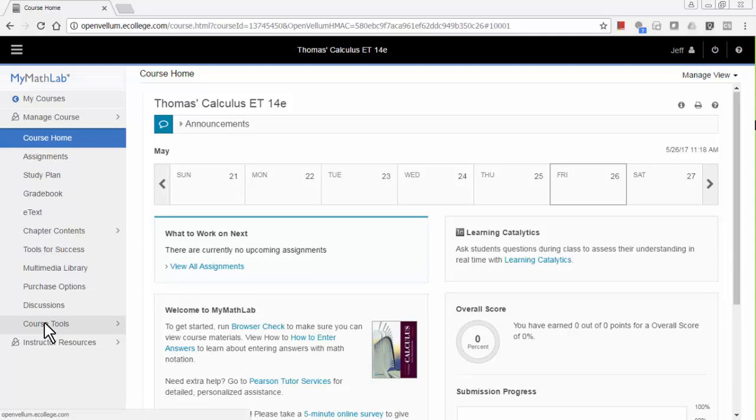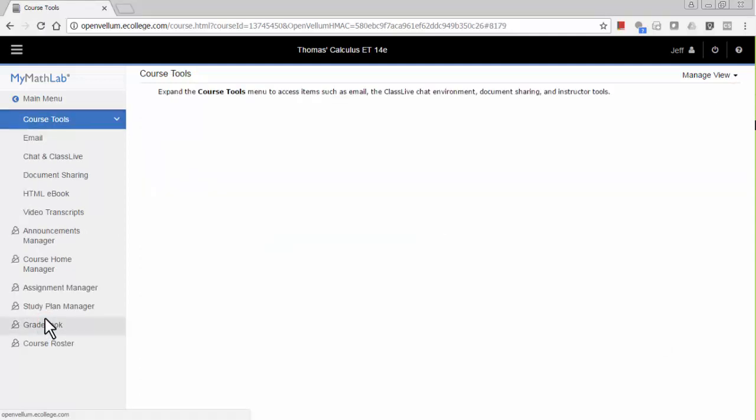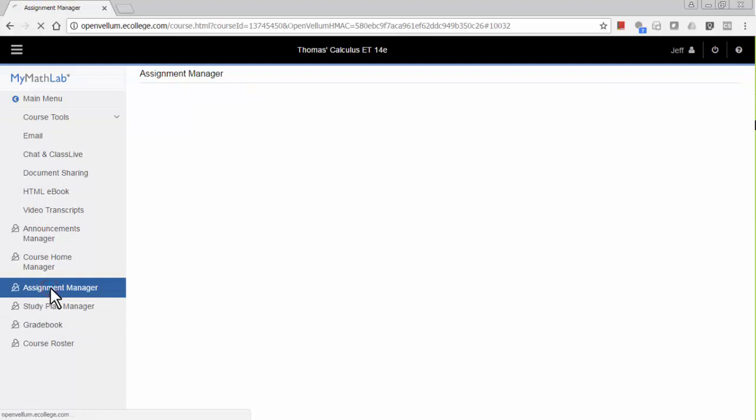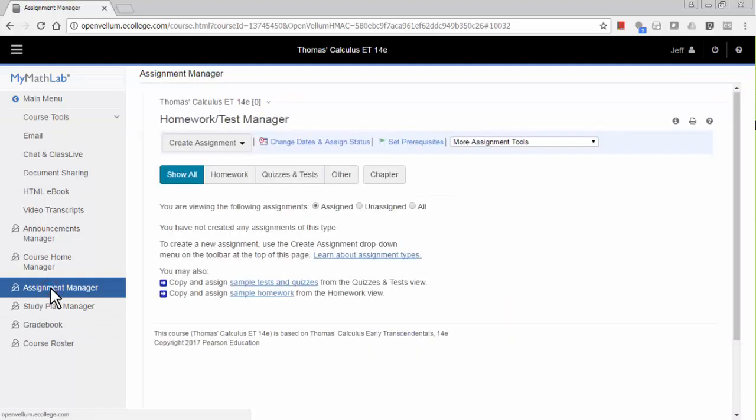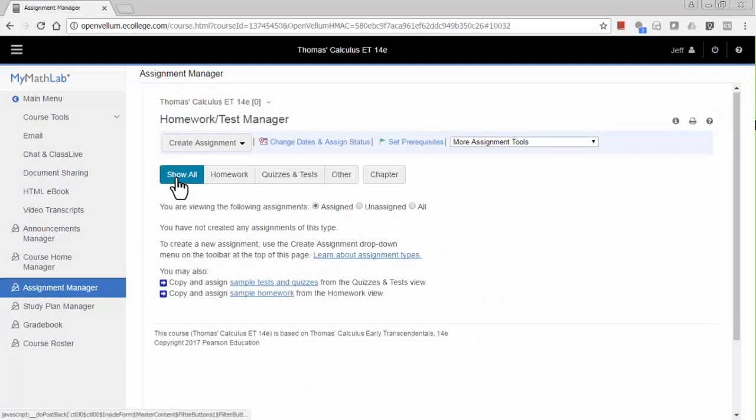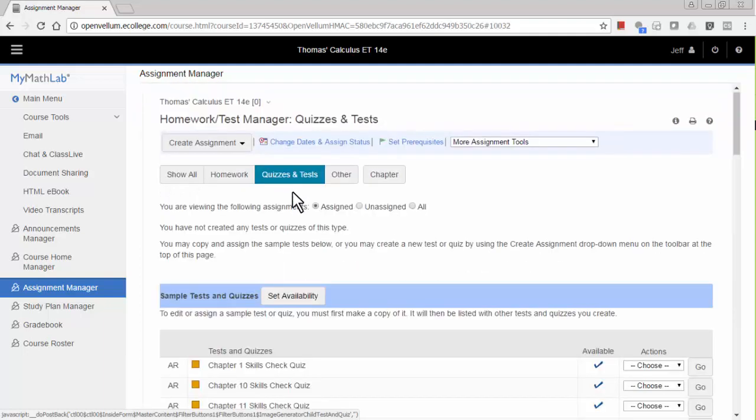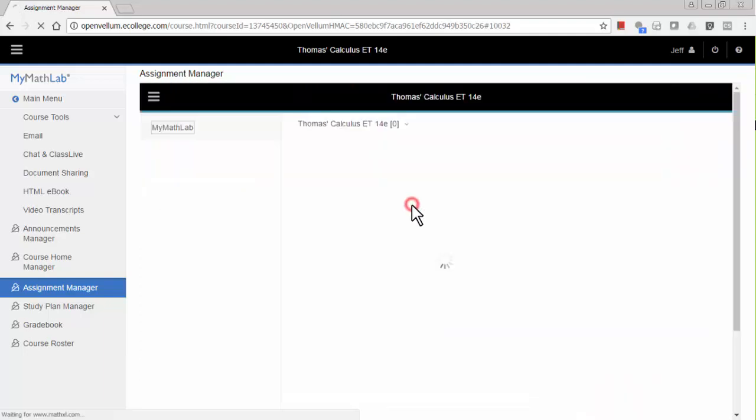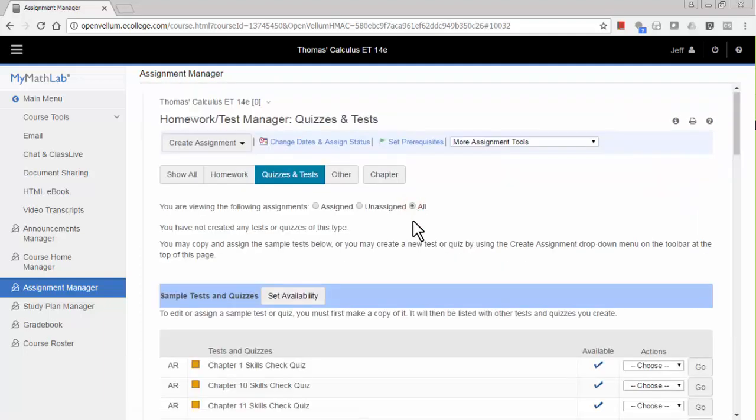First, go to Course Tools, then Assignment Manager. On this page, choose Quizzes and Tests, and click on the All button. You'll start by assigning a skills check quiz for a chapter, which assesses prerequisite skills for that chapter.